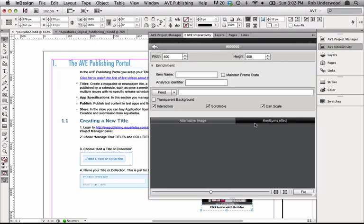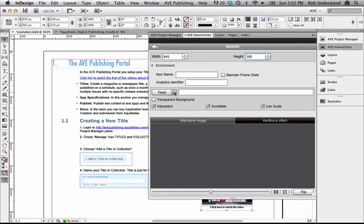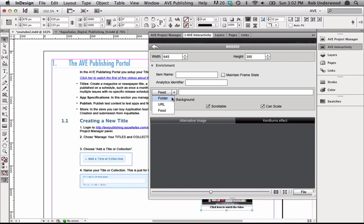At the top of the window, I can determine the size of the frame for this HTML, or more accurately, YouTube video. If you remember, my video was set to 640 by 390. I'll just add 5 pixels on each to adjust for the padding. I'll define mine as 645 by 395.